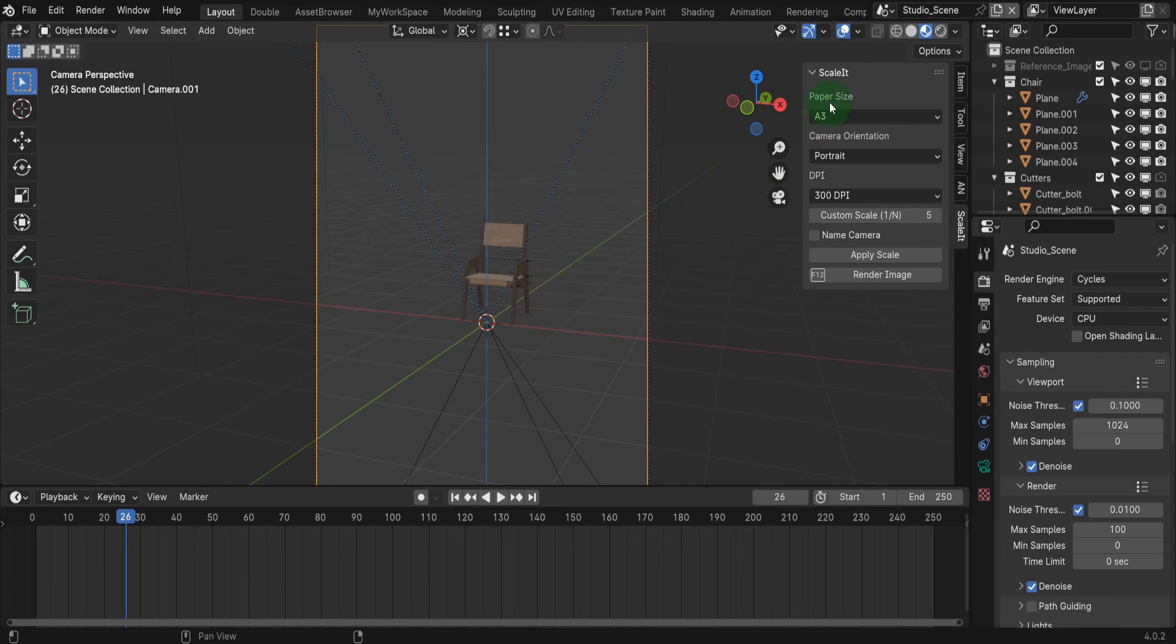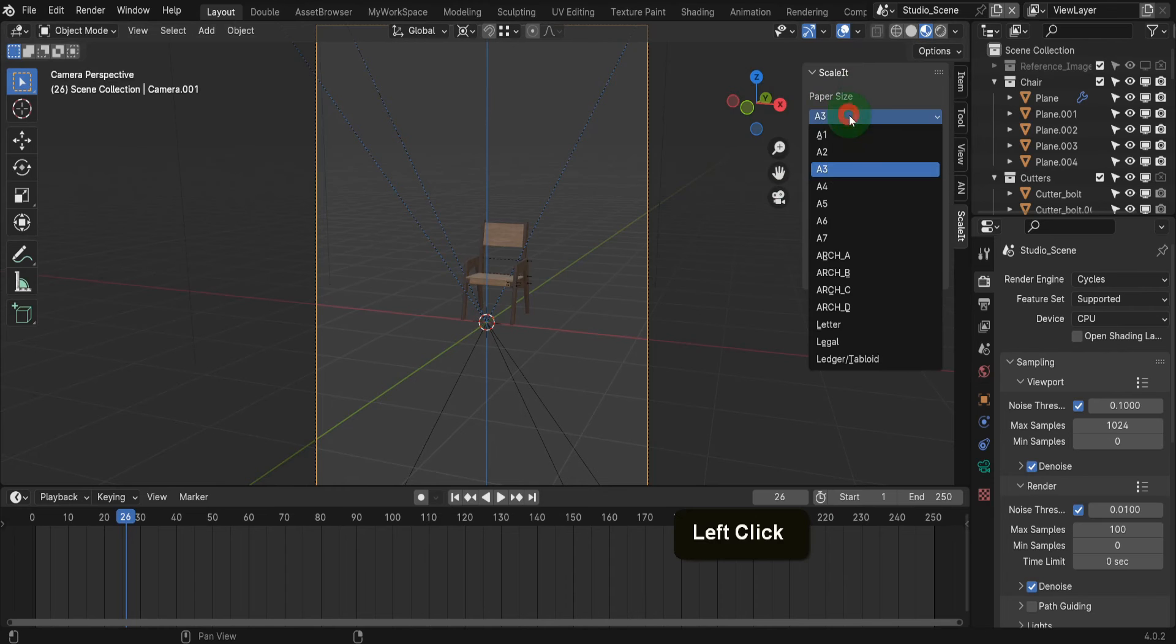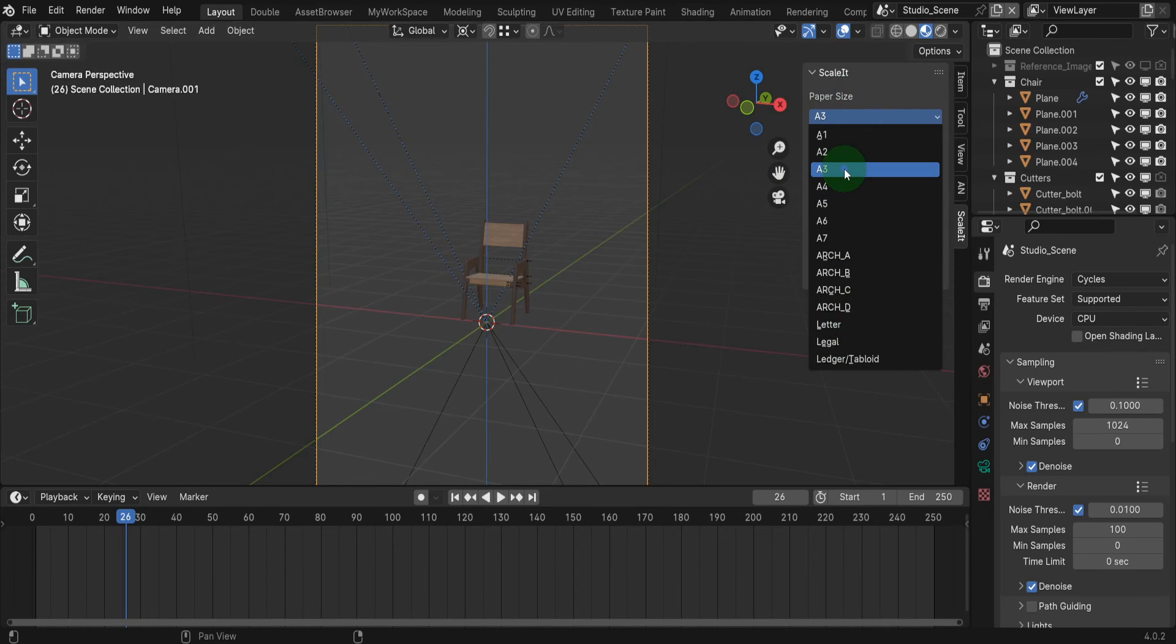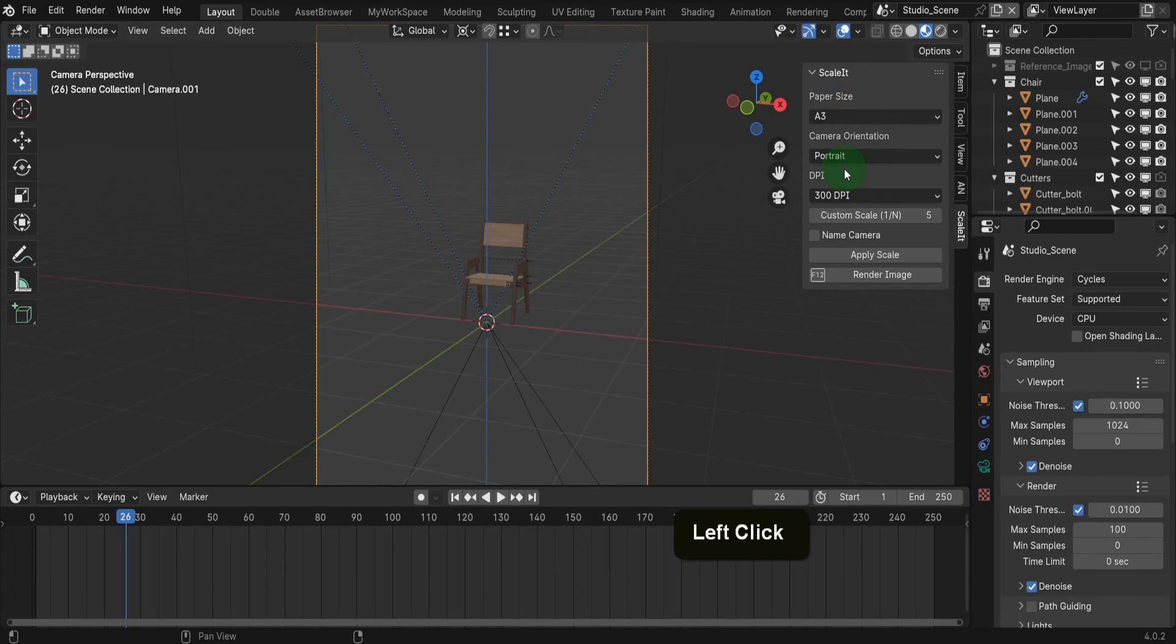The first property is paper size. This supports A1 to A7, arc A to D and letter legal and ledger tabloid paper sizes. So as an example, if your printer takes A3 paper, then select A3 from the dropdown.